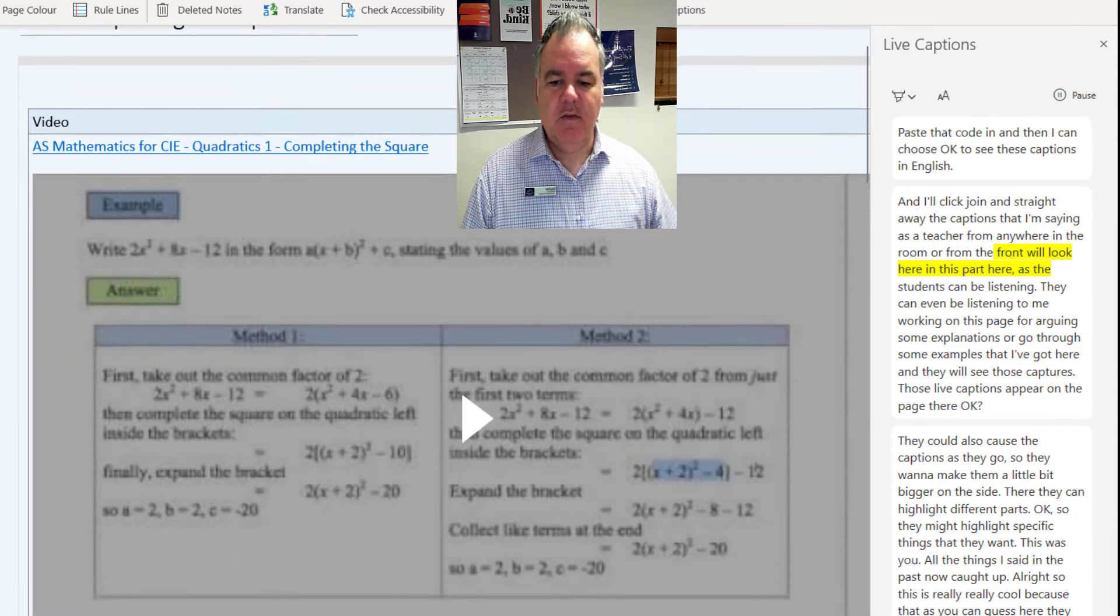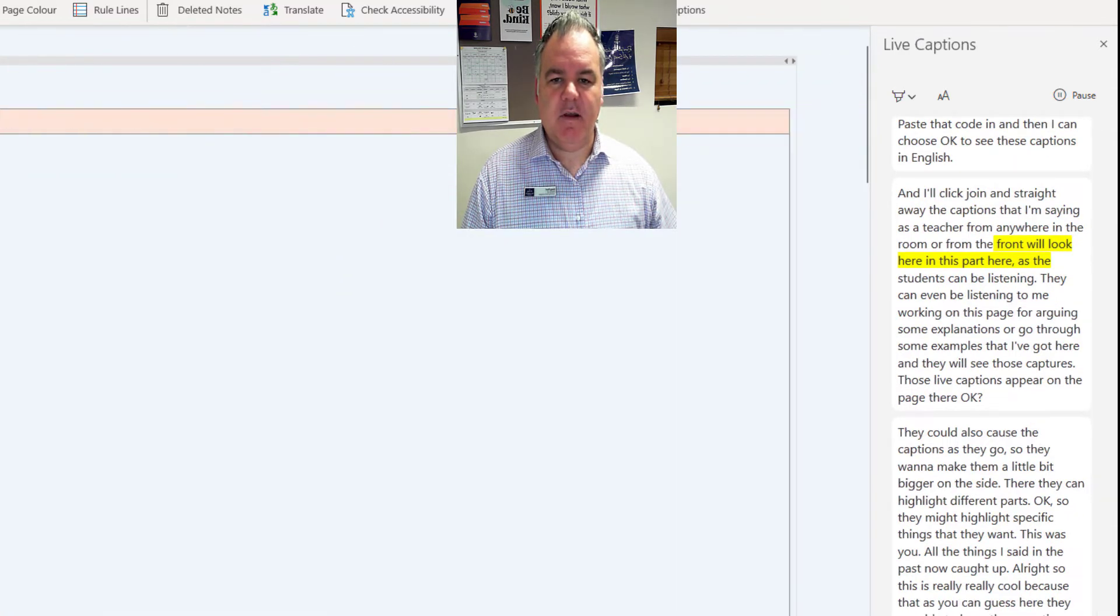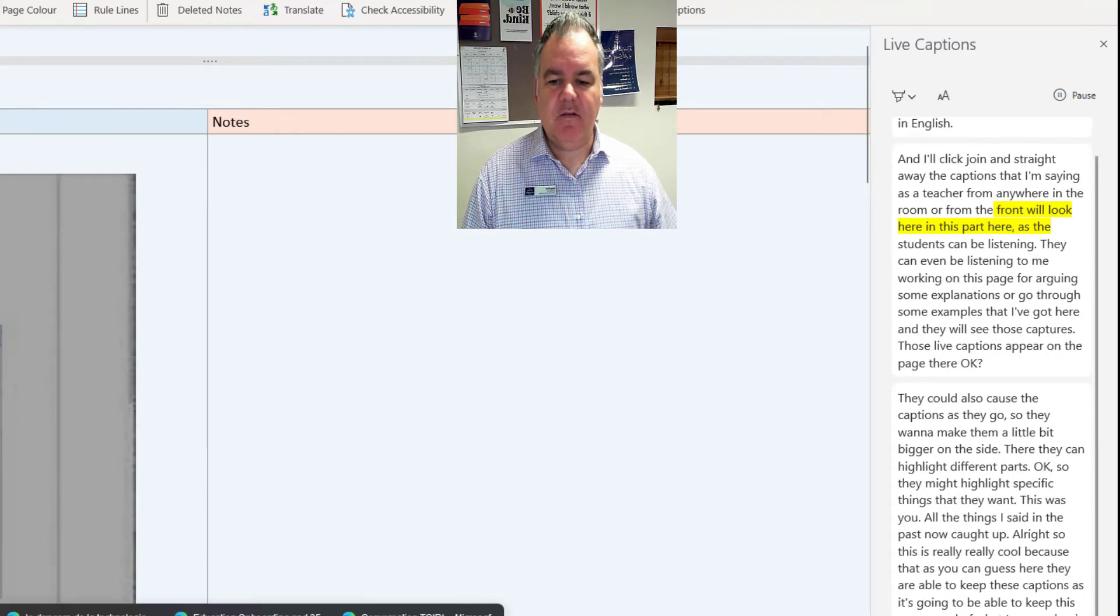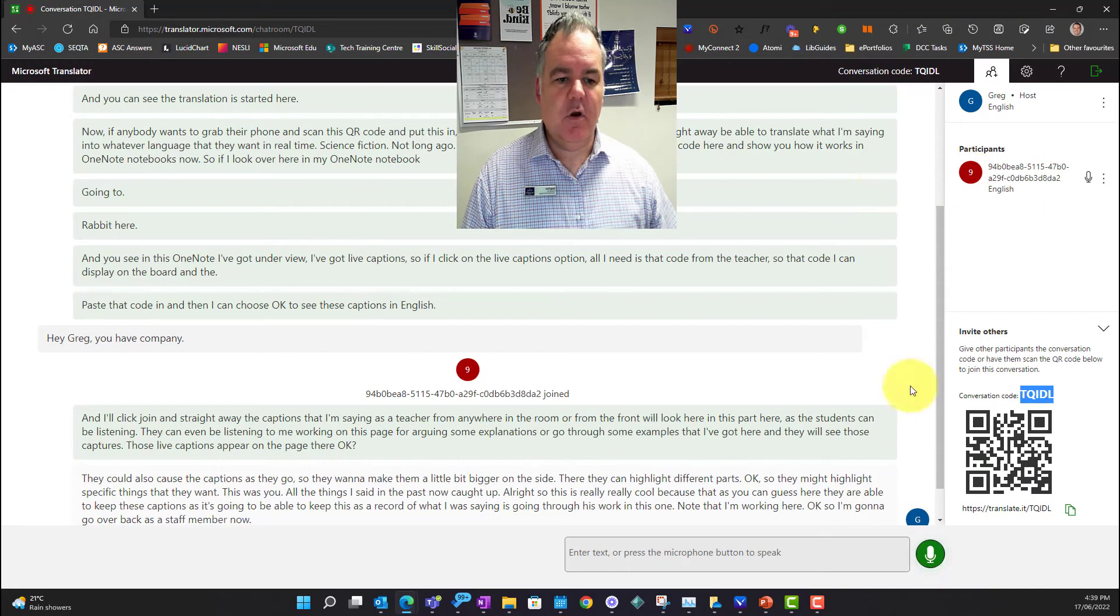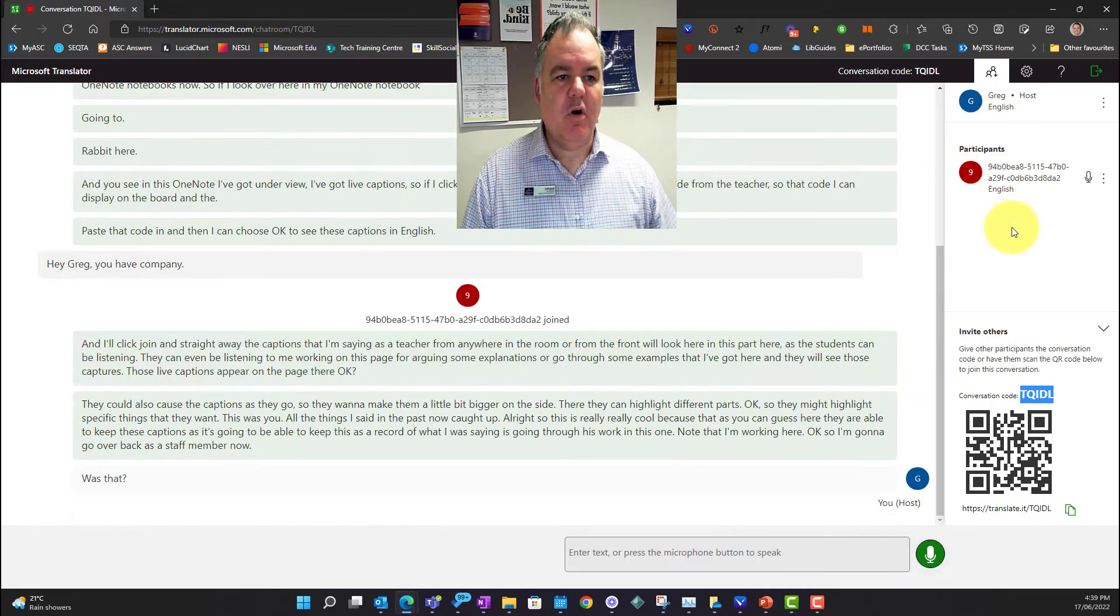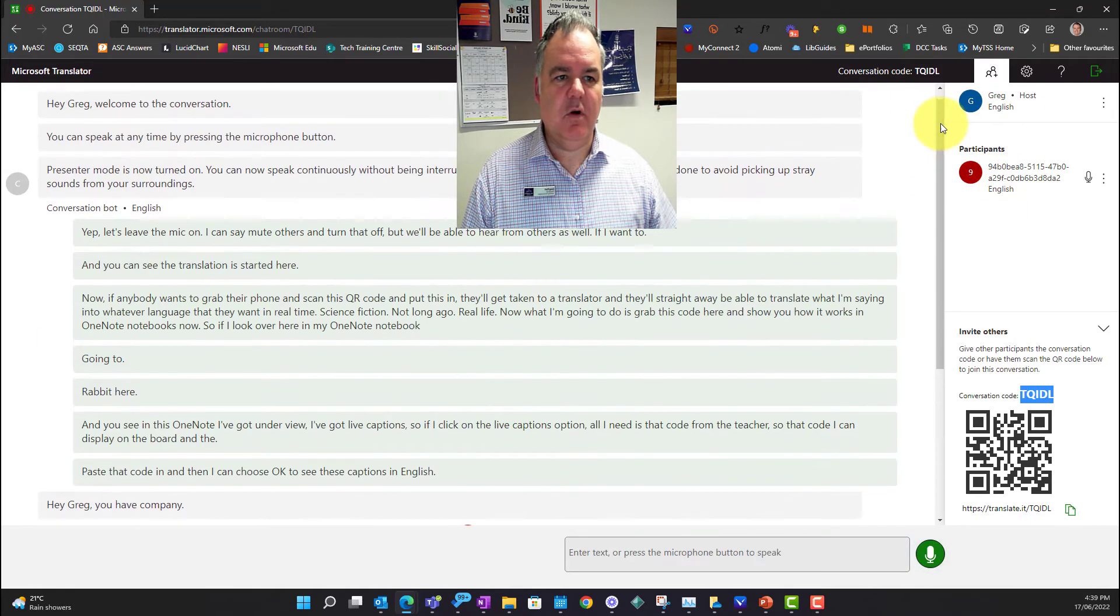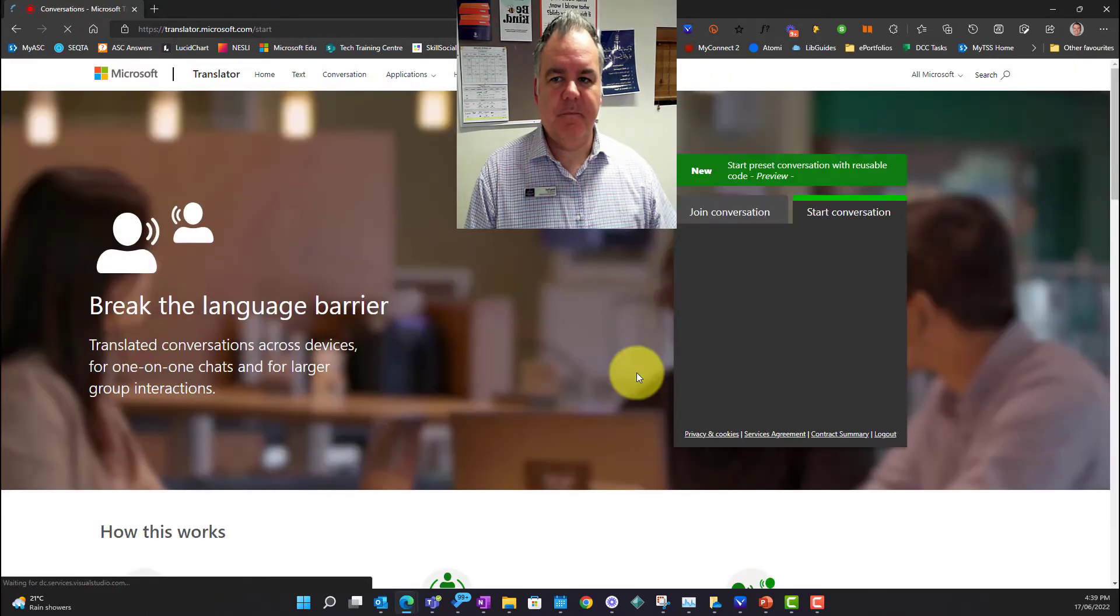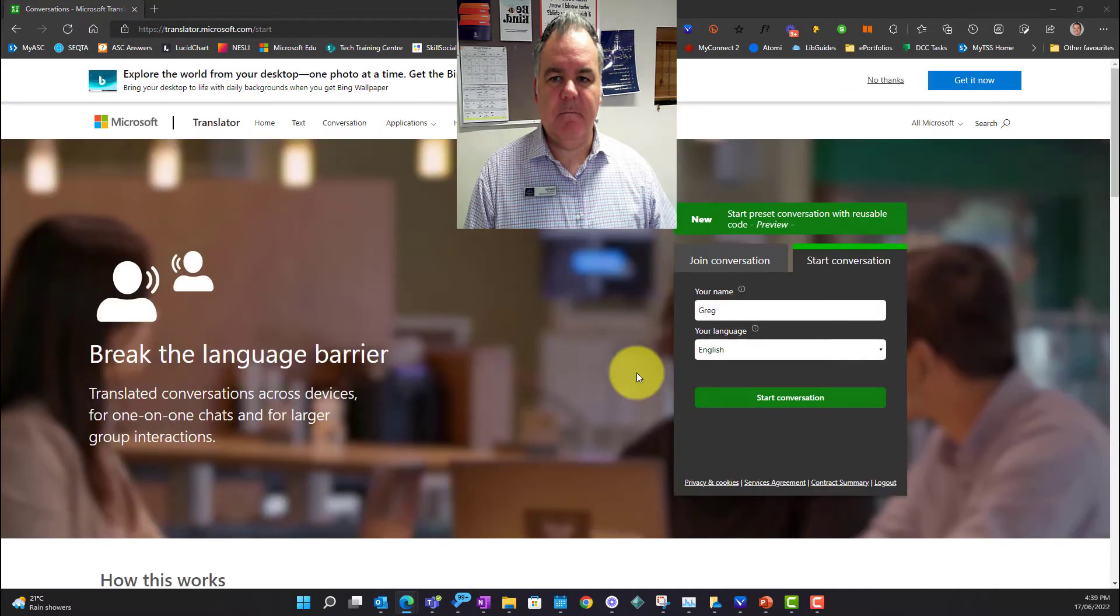I'm going to go over back as a staff member now and I'm going to pause that, or I can exit this session as well if I want to. At the top here, I'm just going to leave the conversation. I'm back to the start.